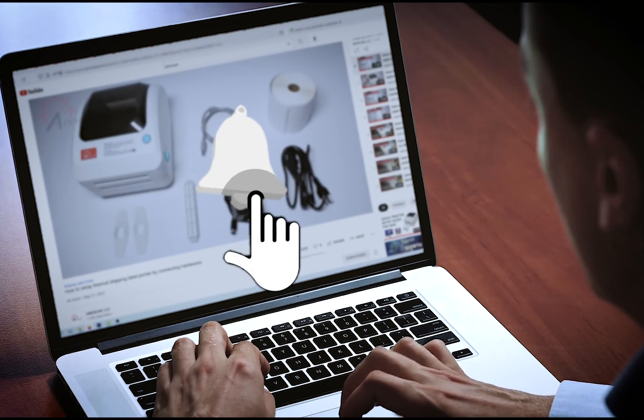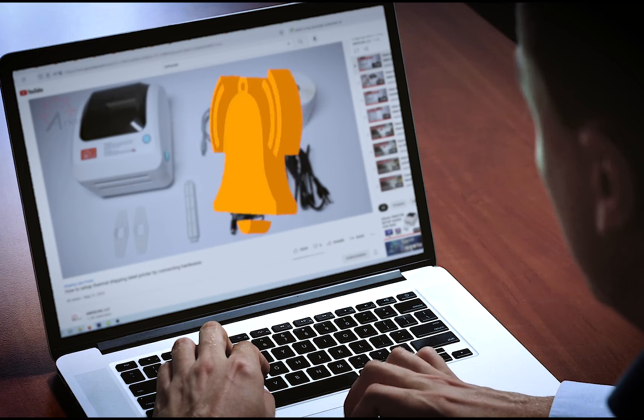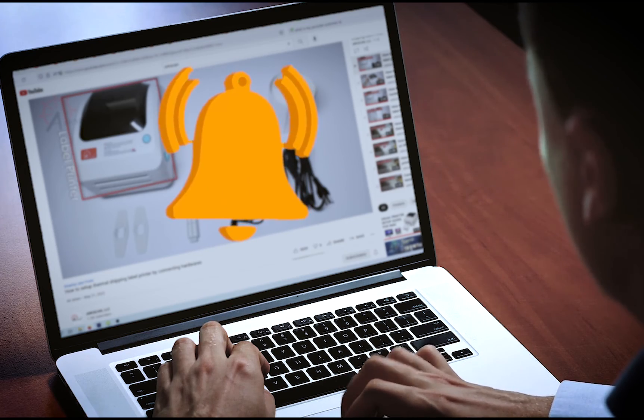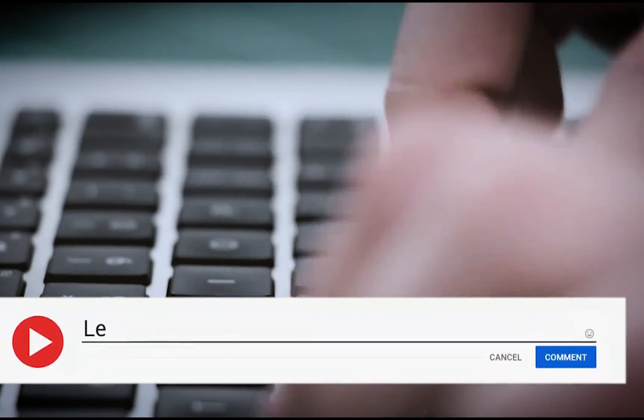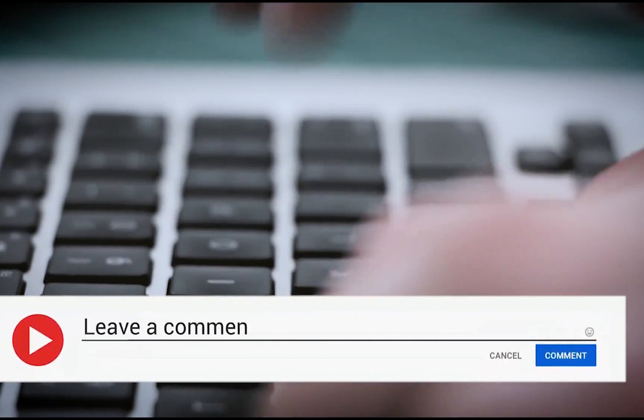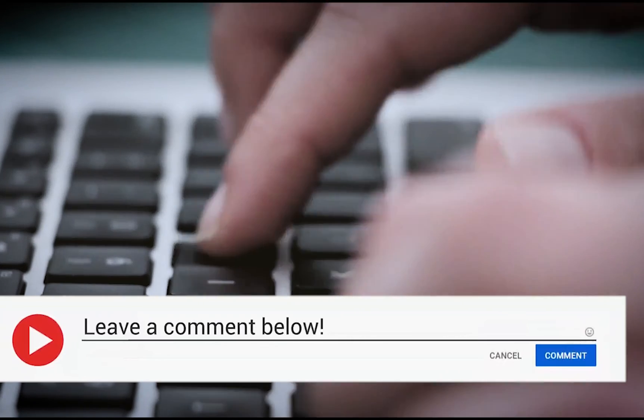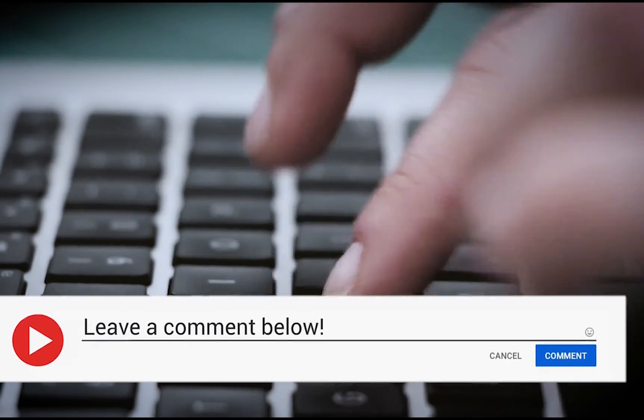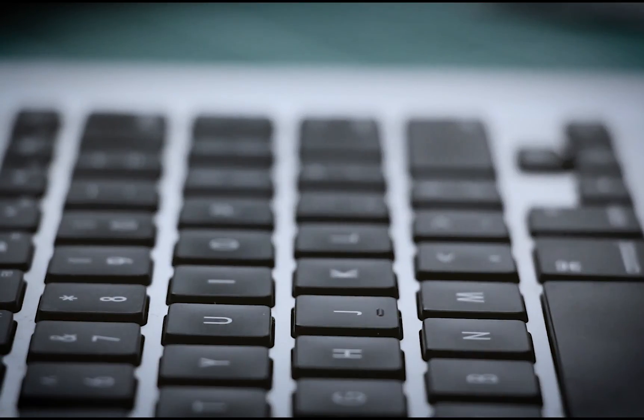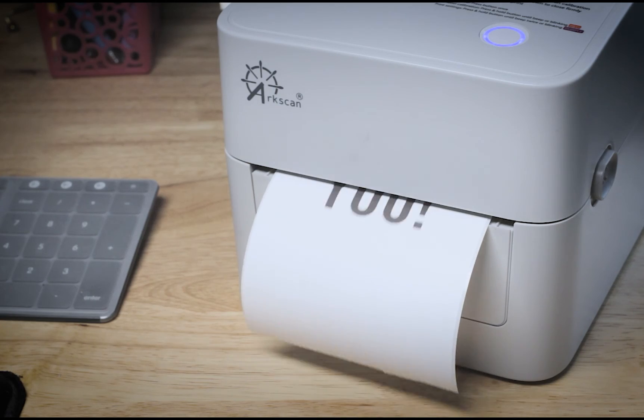And be sure to click that bell icon so that you'll be notified of our future releases. And please use the Add Comments section below to contact us with your questions or feedback. Thank you.